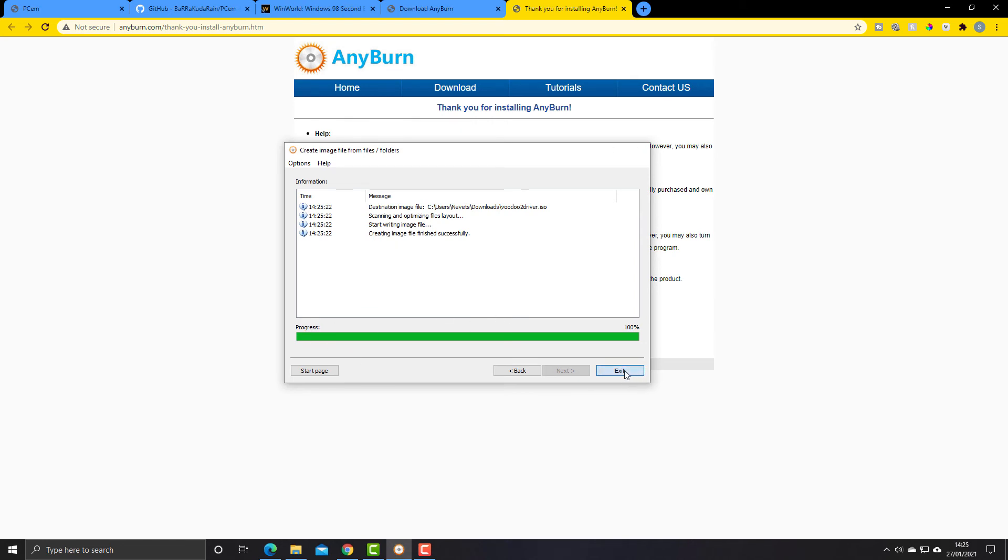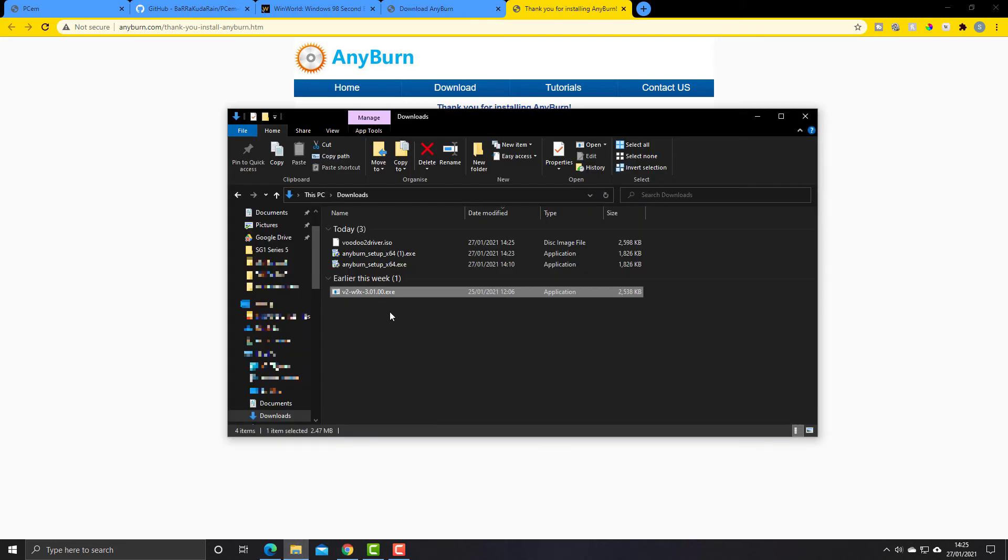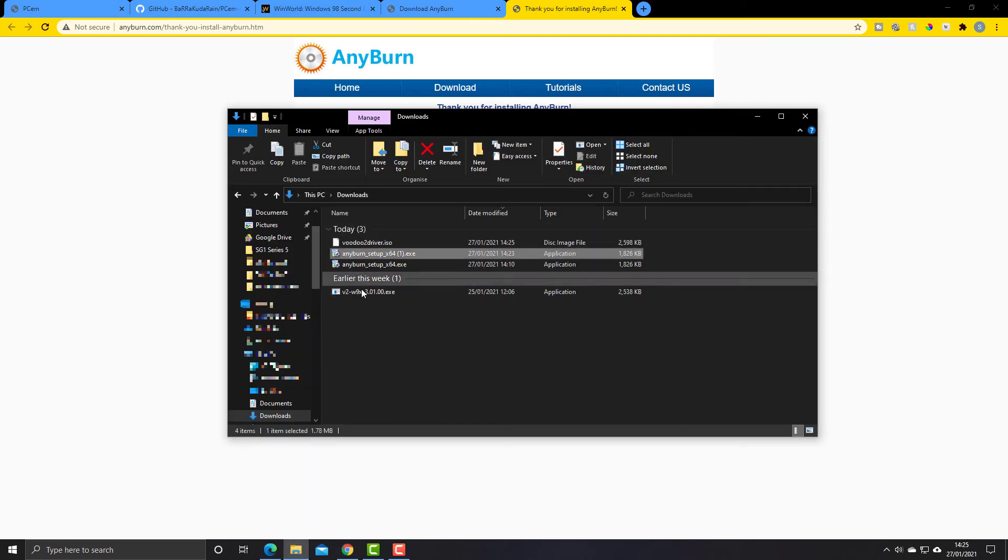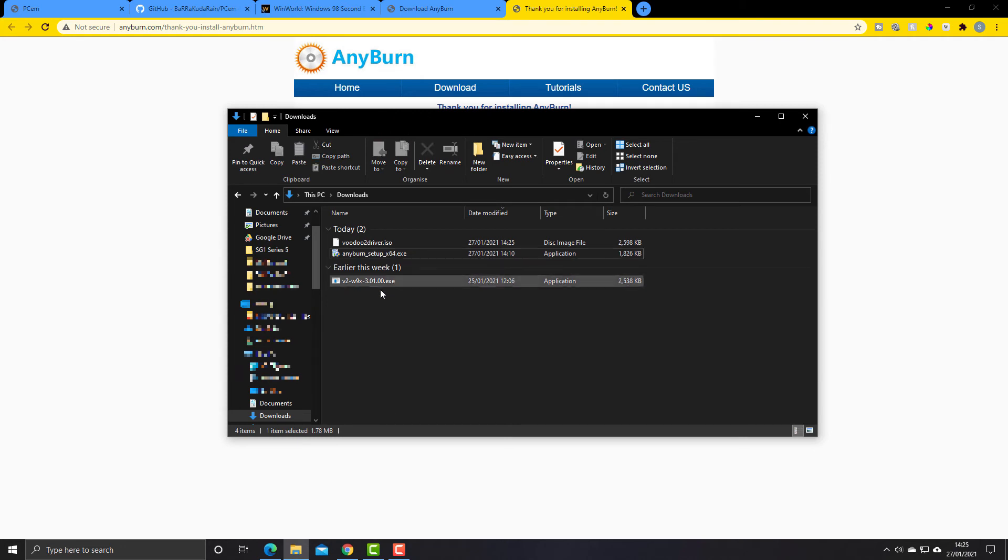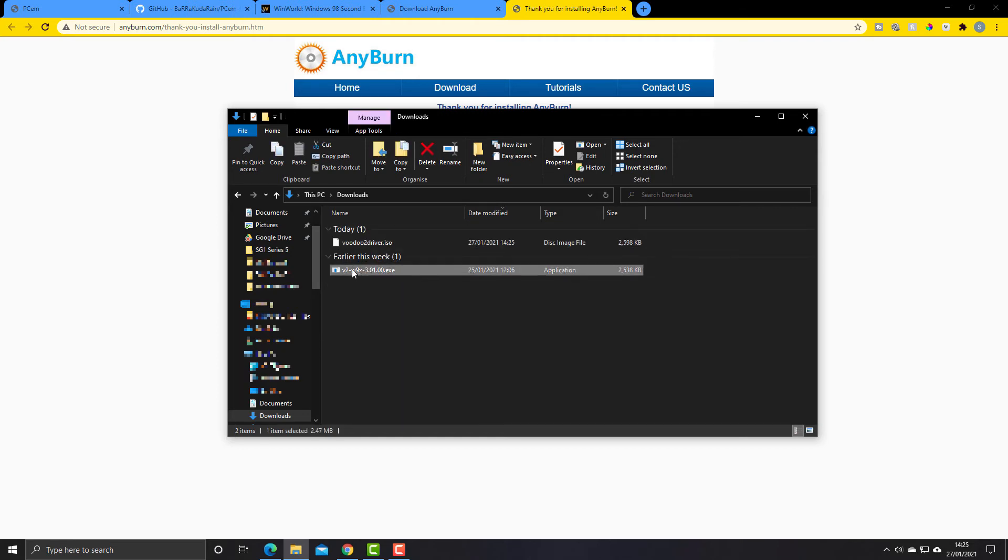So let's click exit. Now if I go back to, yeah here we go. So I'm going to just delete these here. These are the AnyBurn setup files that I've downloaded to install it.